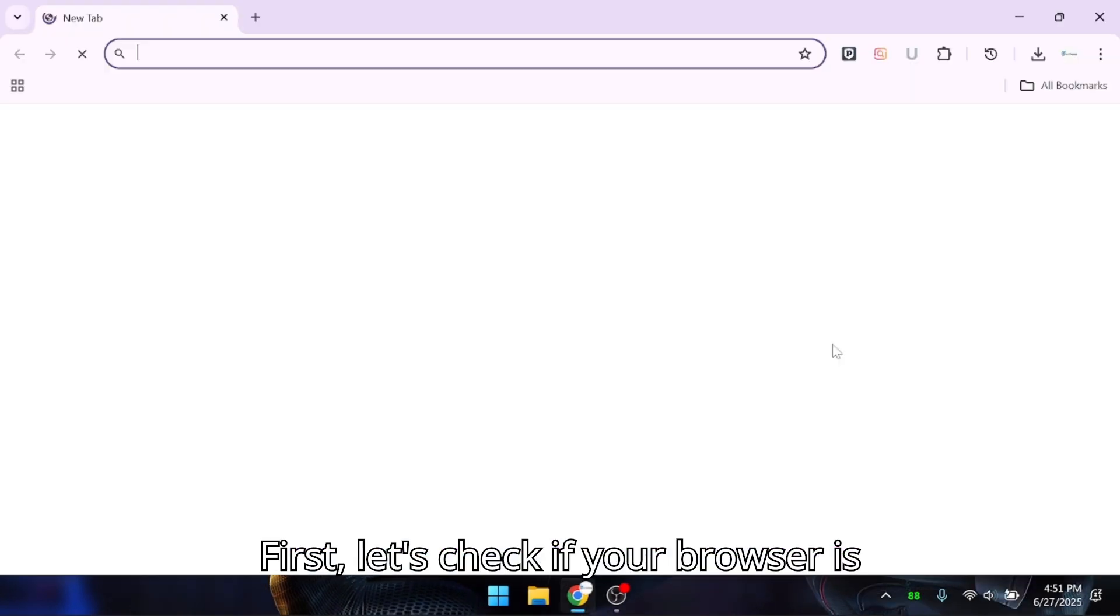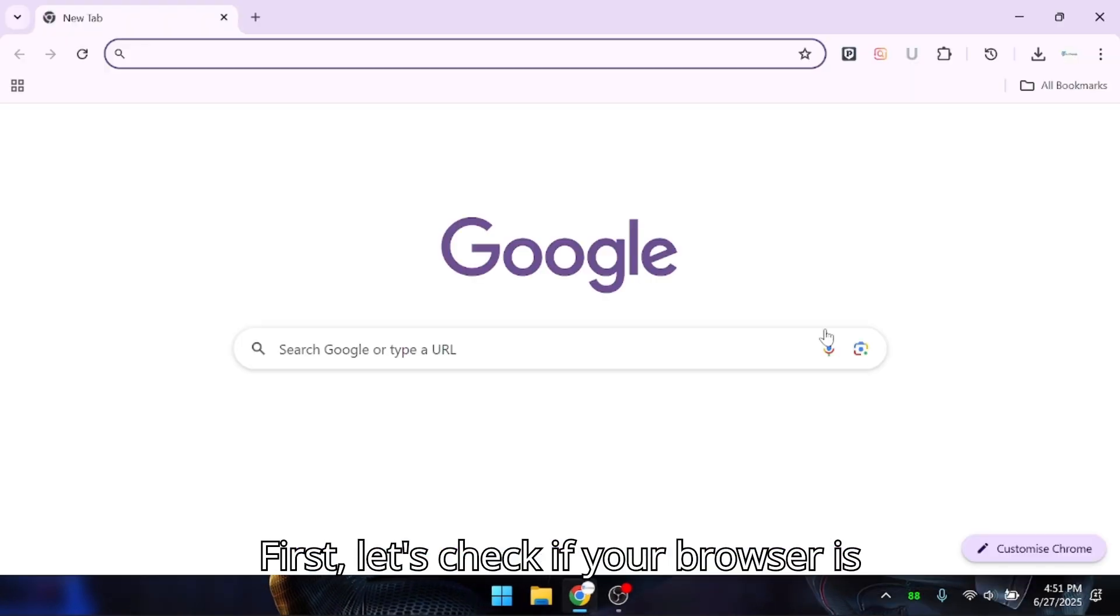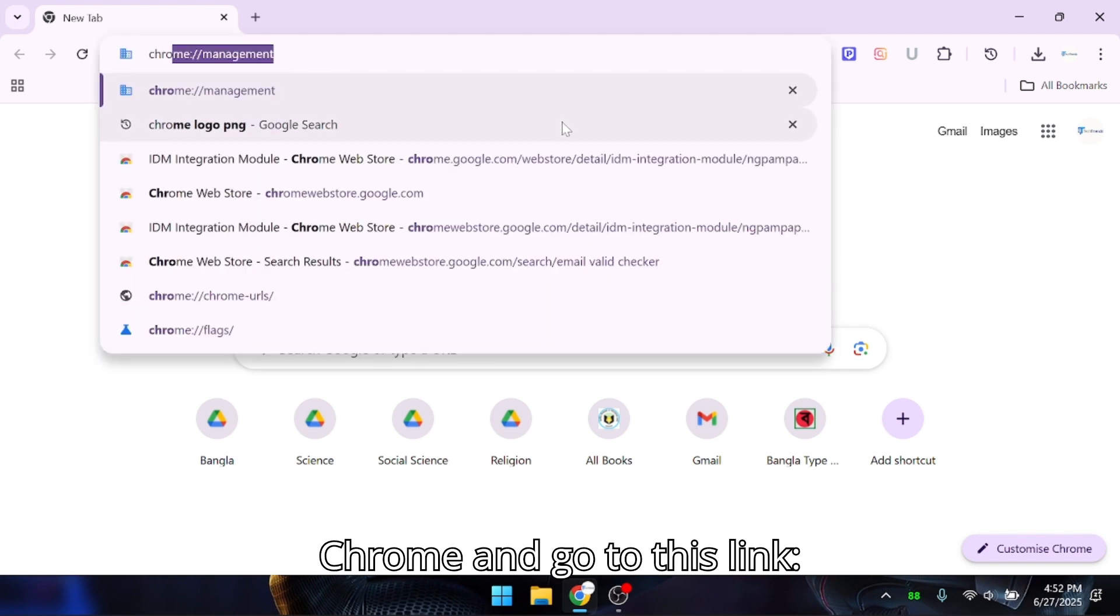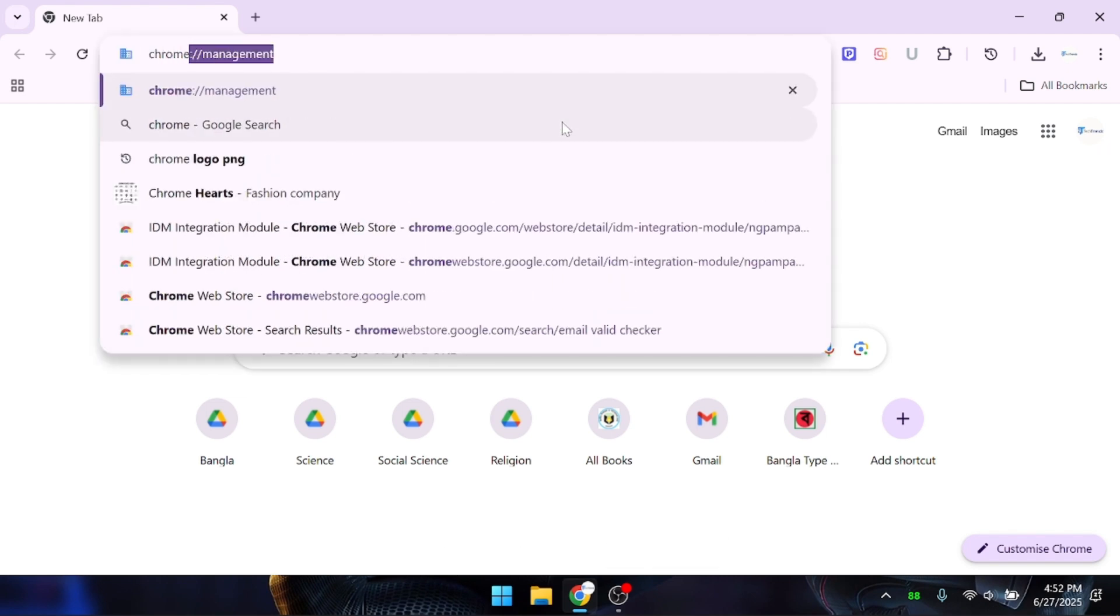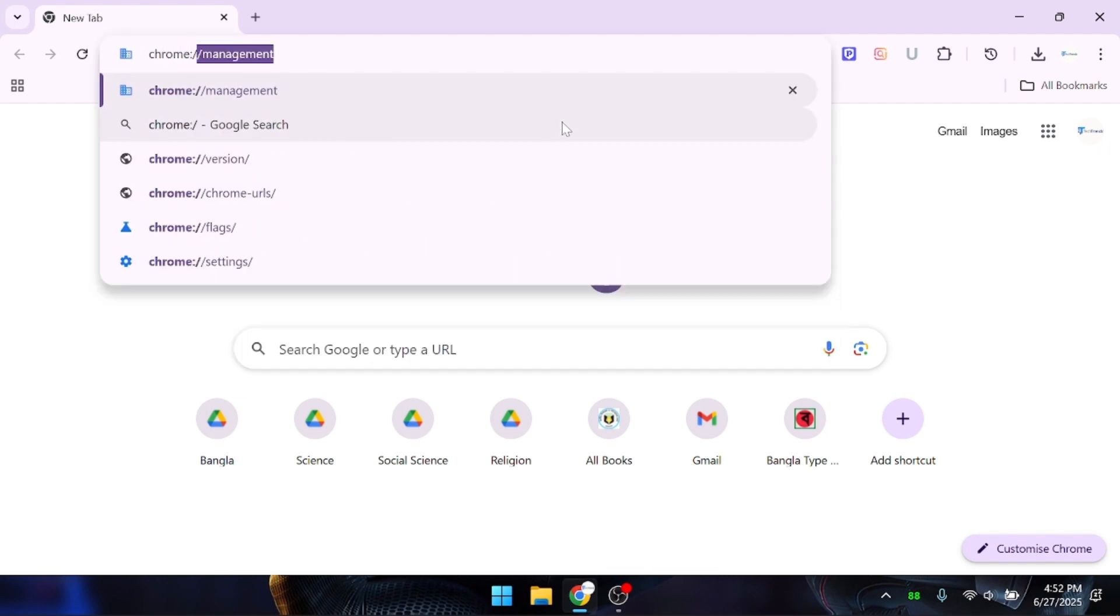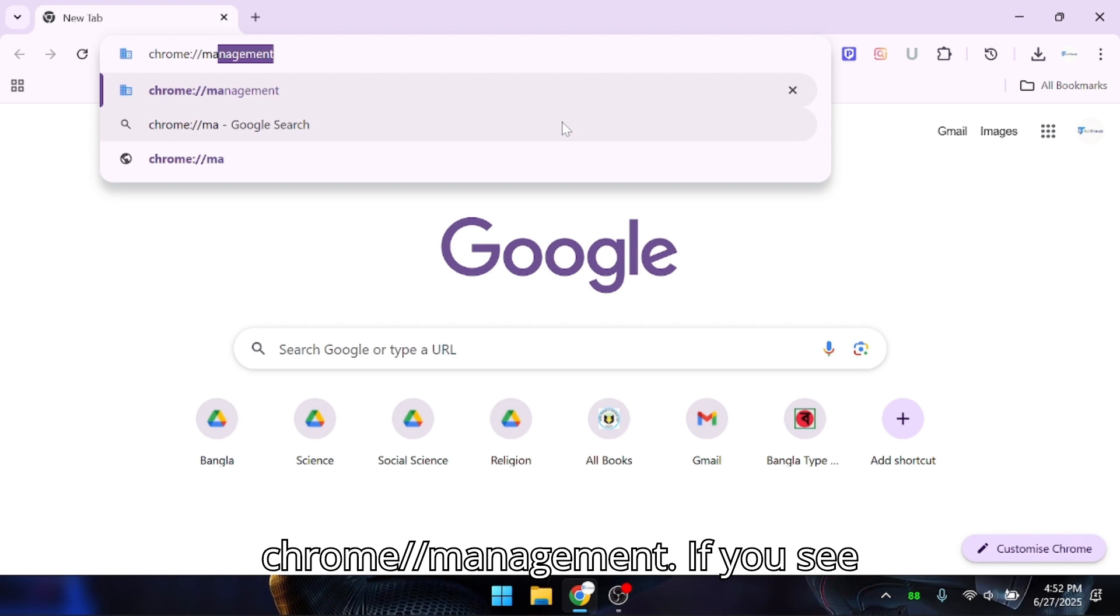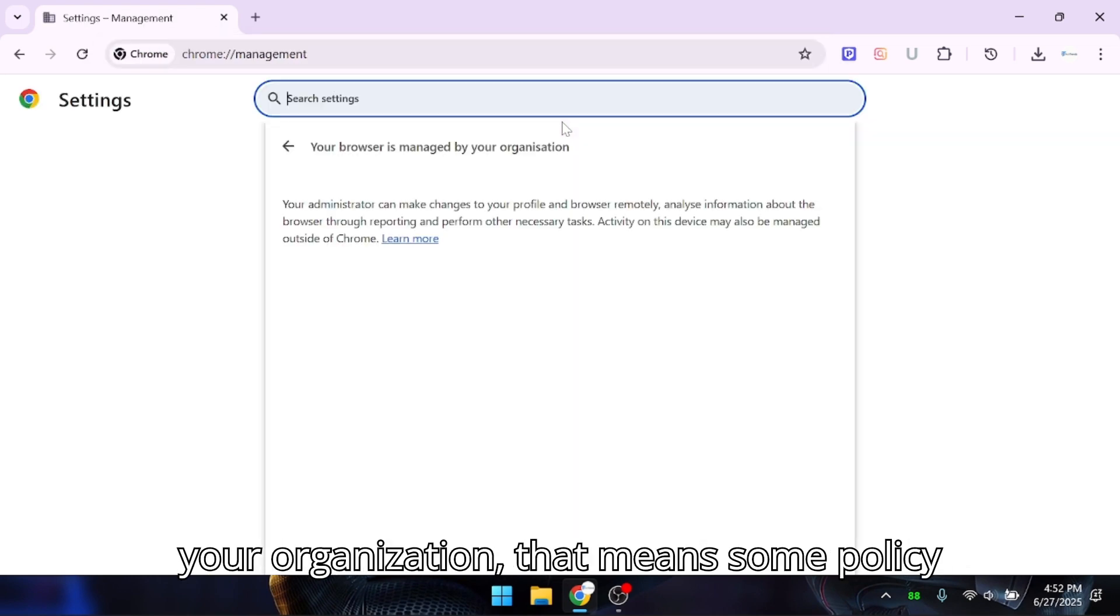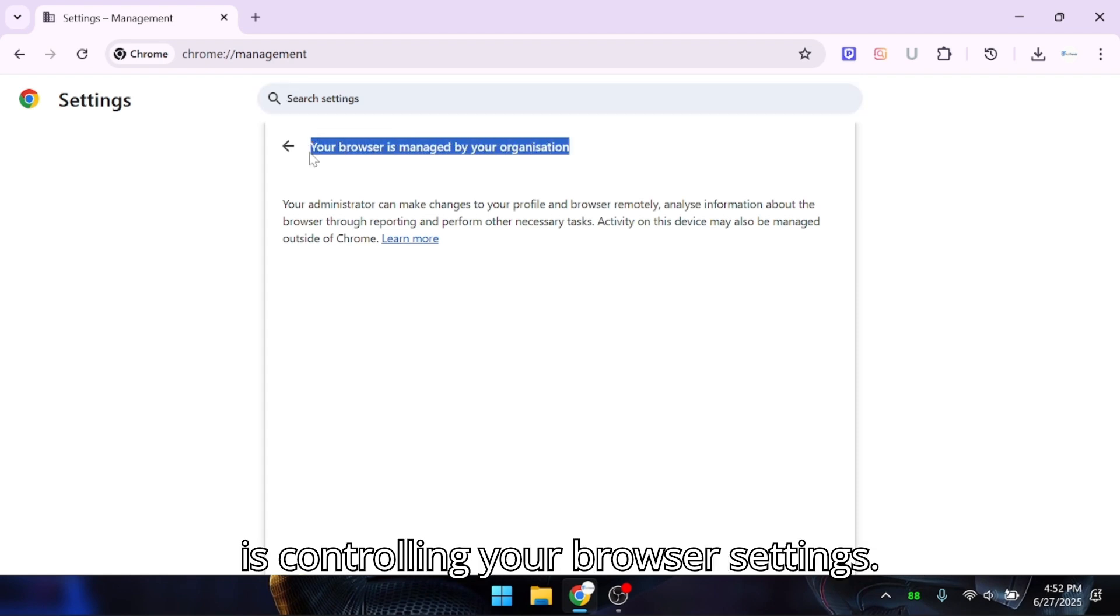First, let's check if your browser is actually being managed. Open Google Chrome and go to this link: chrome://management. If you see something like 'your browser is managed by your organization,' that means some policy is controlling your browser settings.